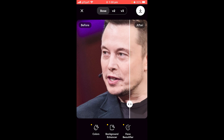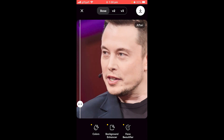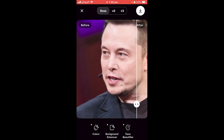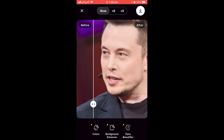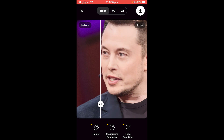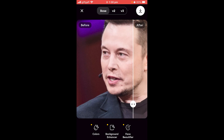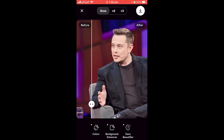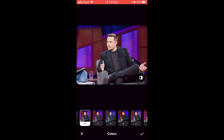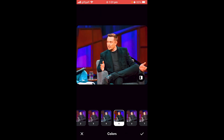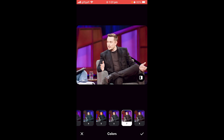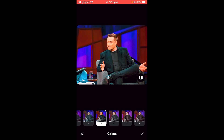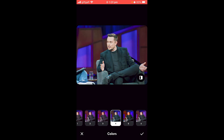You can use the slider to slide across and see the before and after — it does make a massive difference. It removes all of the noise from the photo and makes it look a lot more clear and HD. If you choose the color option it will show you different color edits, so if you want to change your photo a little bit you can try different versions and see which one you like best.